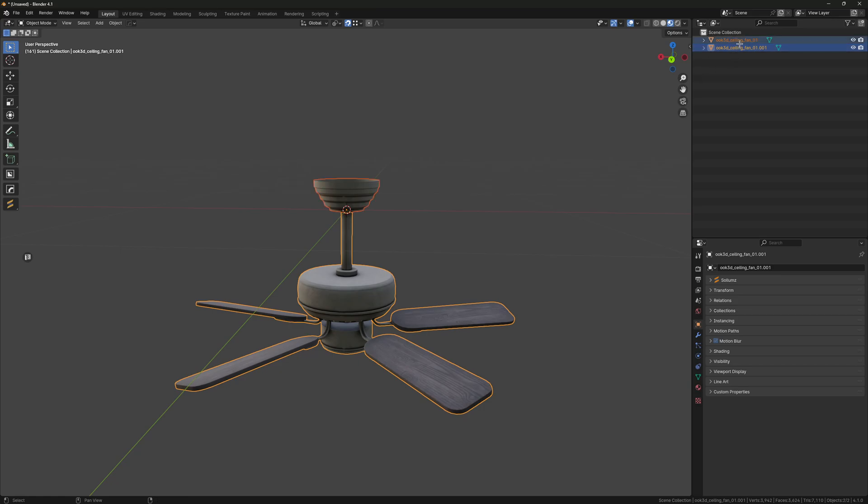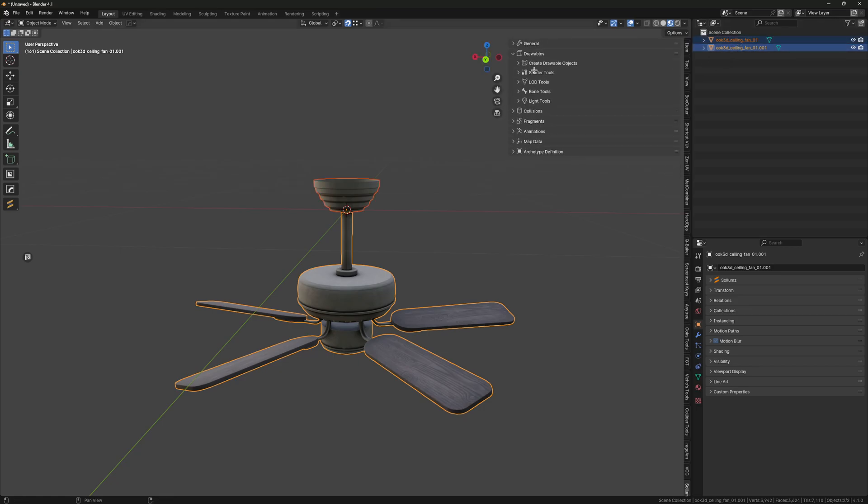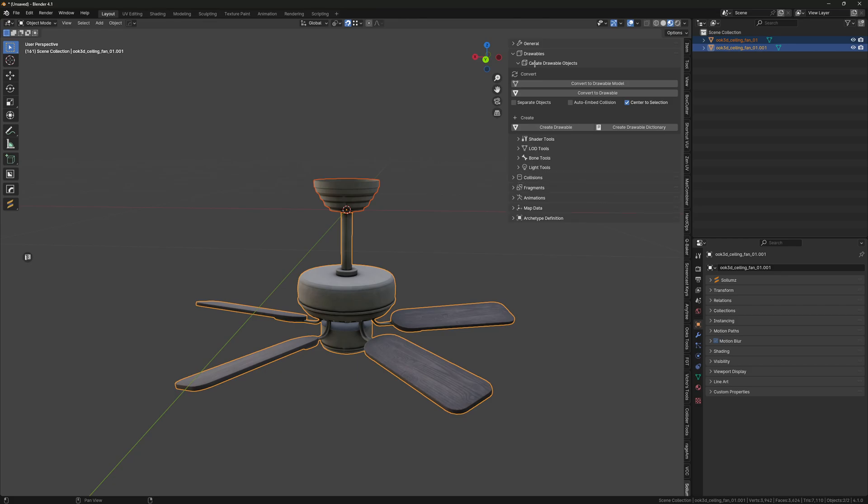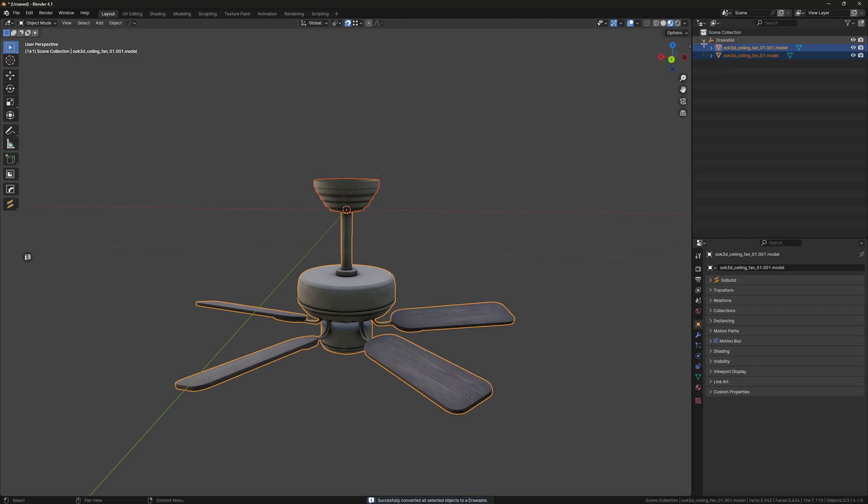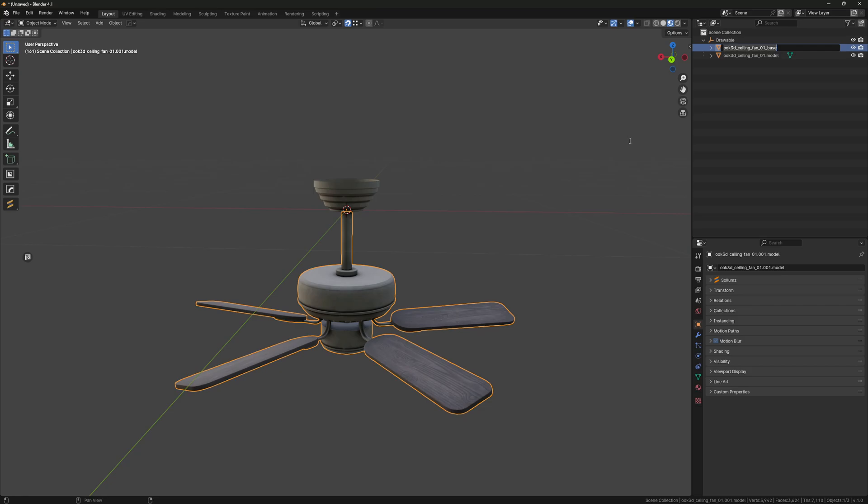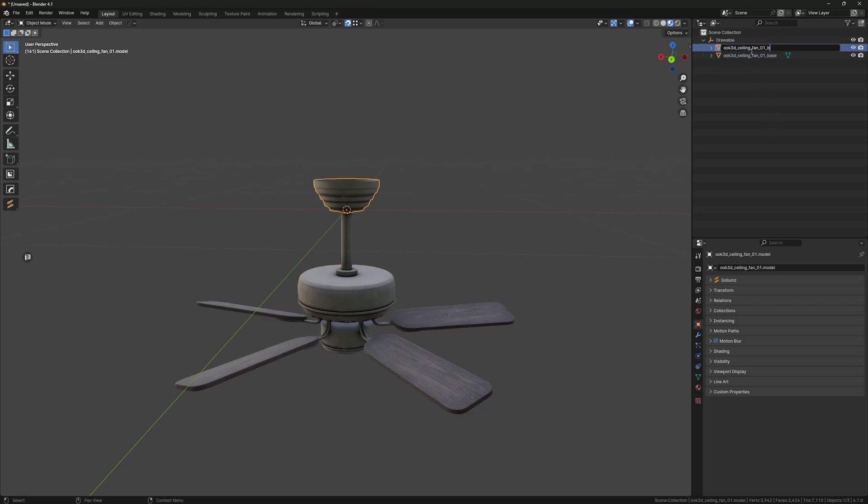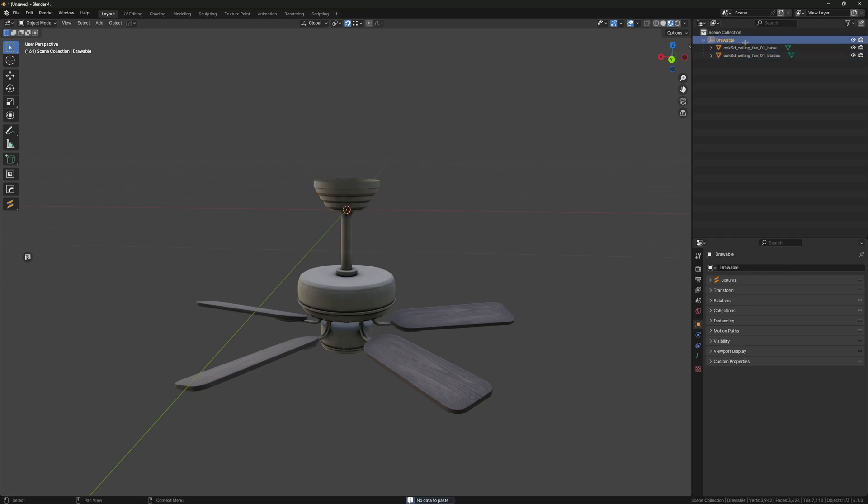I'm going to select both of these, go to Drawables, Create Drawable Objects, and click Convert to Drawable. Then we can just go ahead and rename these meshes so it's easier.